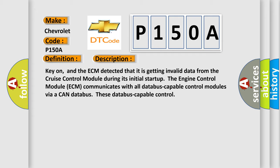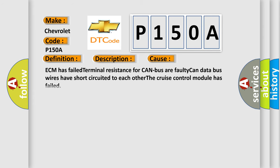This diagnostic error occurs most often in these cases: ECM has failed terminal resistance for CAN bus or faulty CAN data bus wires have short-circuited to each other. The cruise control module has failed.